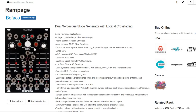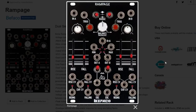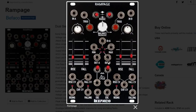Another well-known module is the Befaco Rampage, which has channels one and four of Maths type functionality with its slew limiter inputs — rise and fall, voltage control over all of them, different response shapes, and a very cool center section with max, min, and a couple other mixing options. It does some really cool things, it's also available as a DIY kit, and is a very popular alternative to Maths, though lacking in terms of the center section attenuverter inputs.